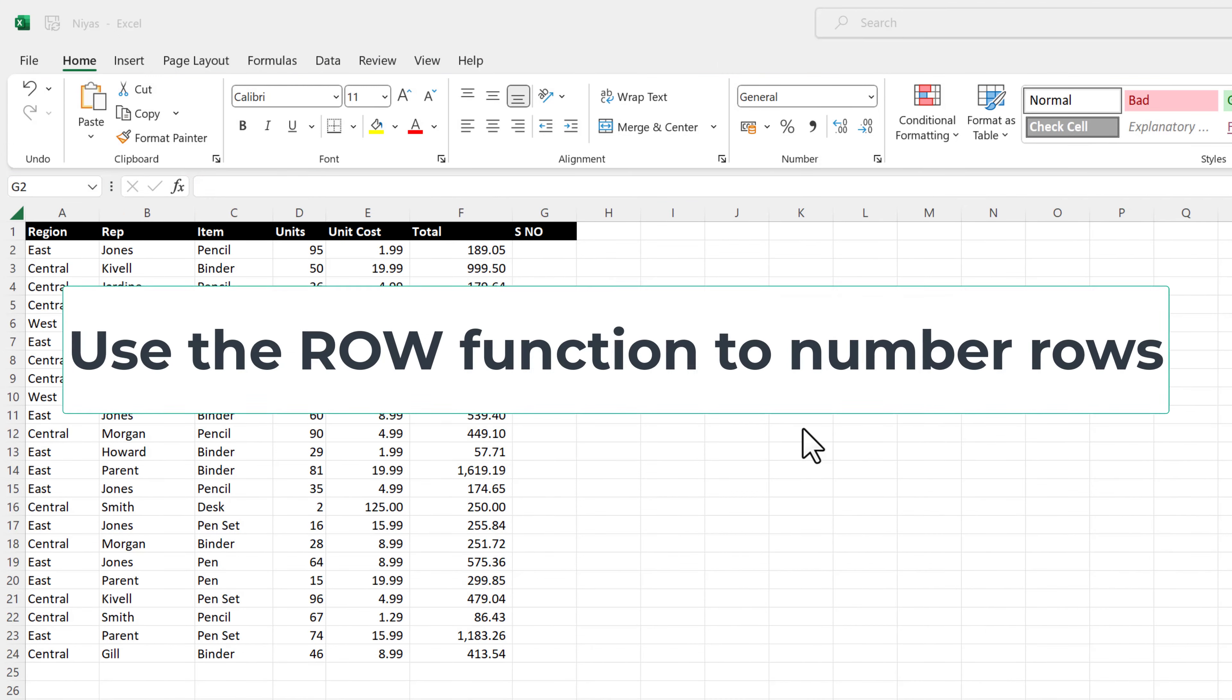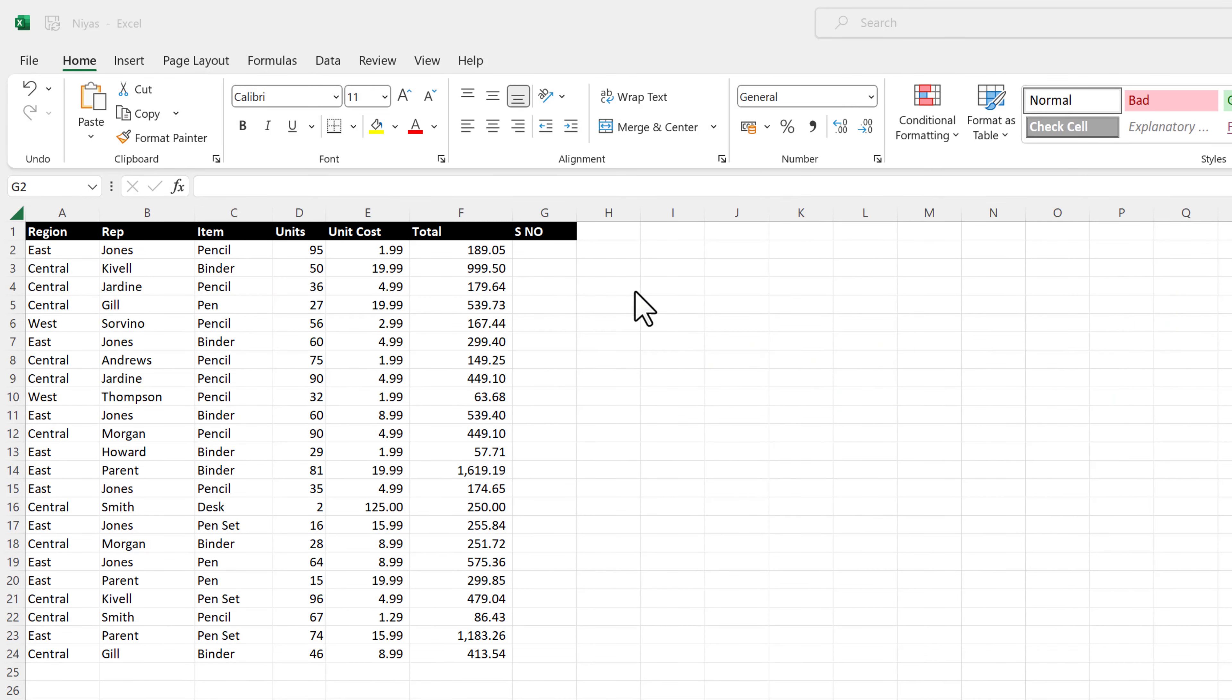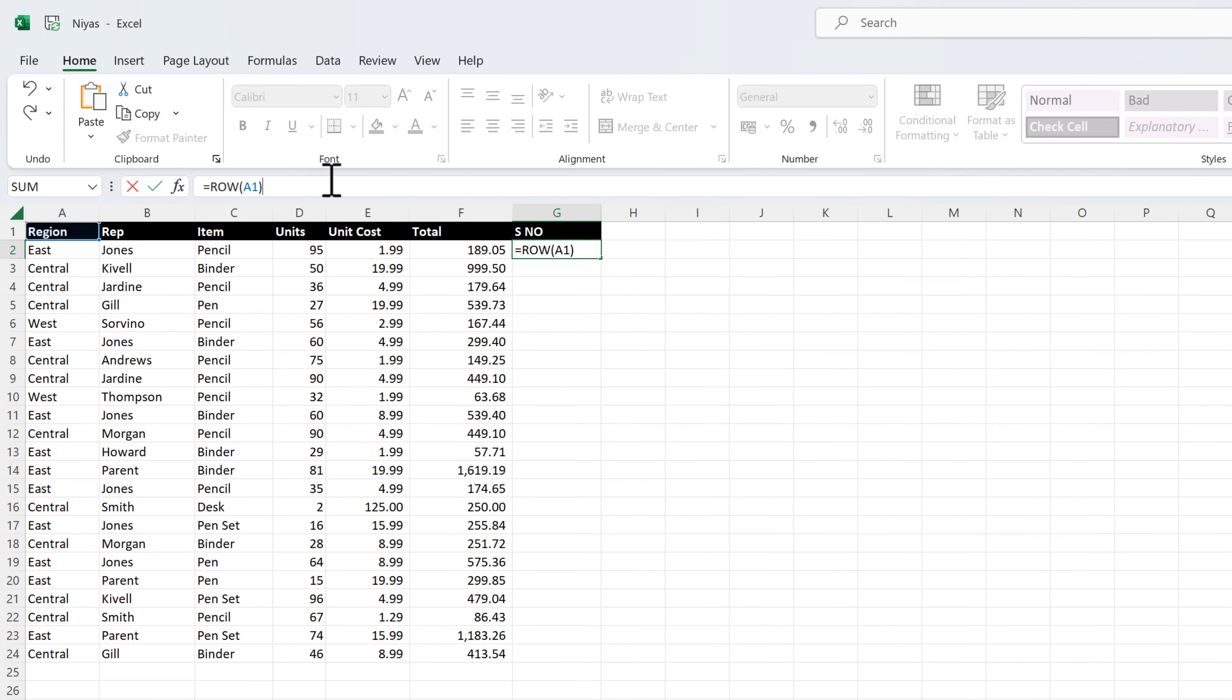Second method. Use the row function to number rows. In the first cell of the range that you want to number, type equals row A1.